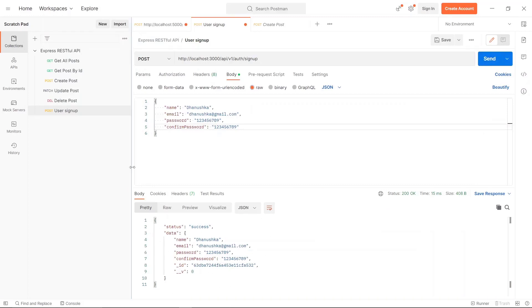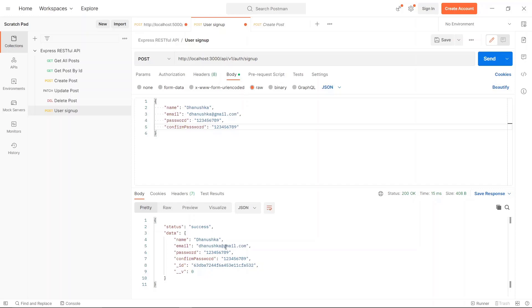Now we have a proper way of validation for our user schema. But again, this is not perfect because you can see that the passwords are exposed. We need to protect this stuff as well, and let's see how we can do that.